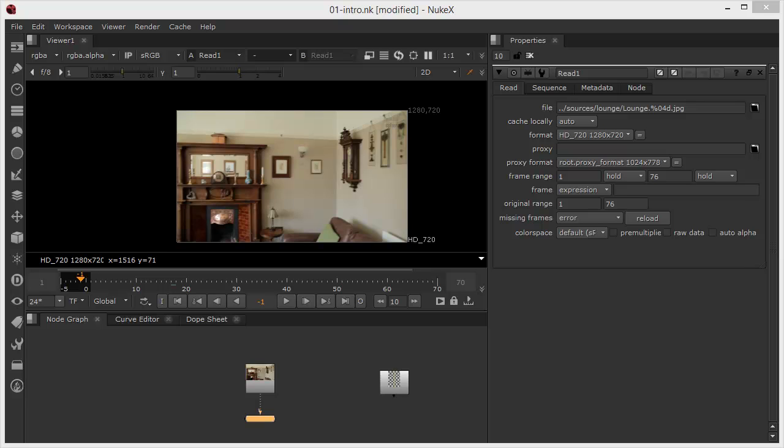In this exercise we're going to take an introductory look at the planar tracker tool in Nuke. It's a relatively new feature. It's been adjusted and adapted for Nuke 9, so it does contain a few differences, but as we haven't covered it before, there's no need to go into previous versions.